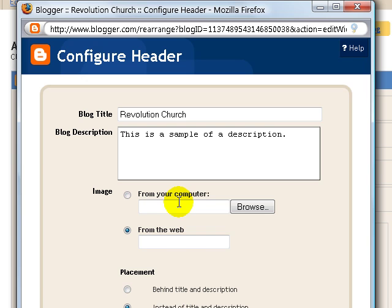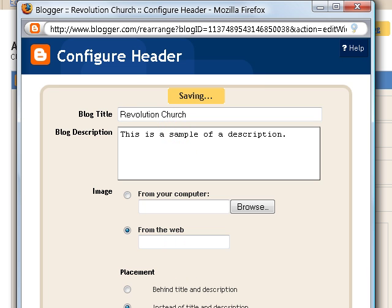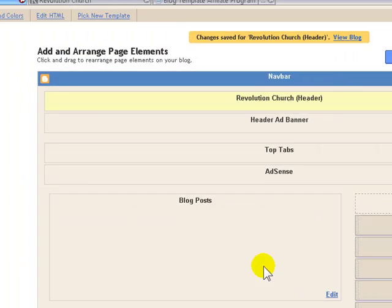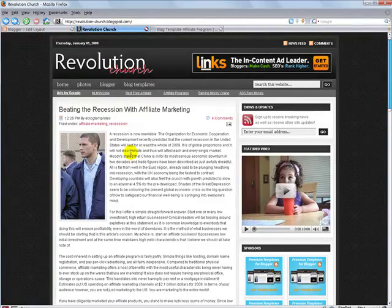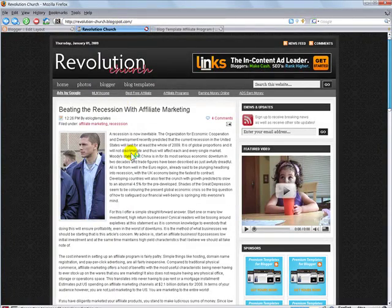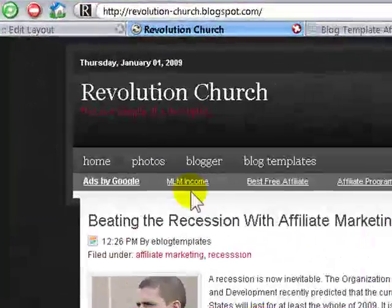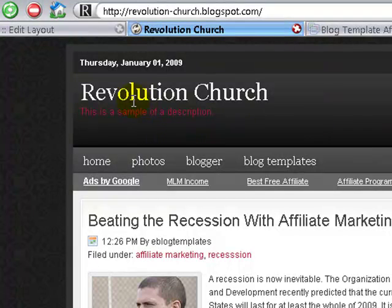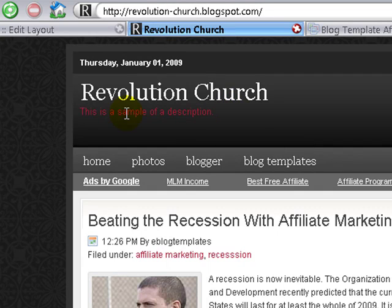And when you install the template, you should already have your description and title set up. But if you don't, then you can just come in here and change things around. So I'm going to go ahead and save that. And then if I go back to my blog and refresh it, you'll see that the default image disappeared. And now I have the actual text and description that I want. Pretty cool.